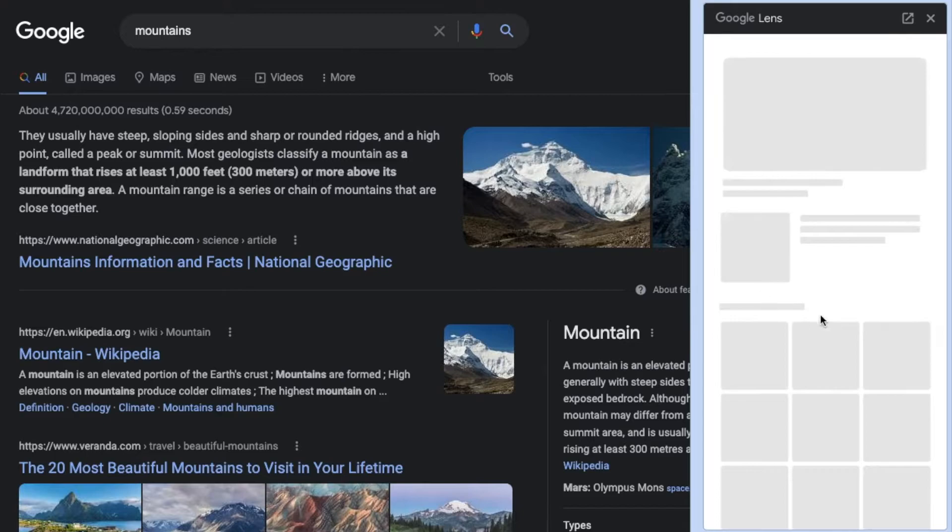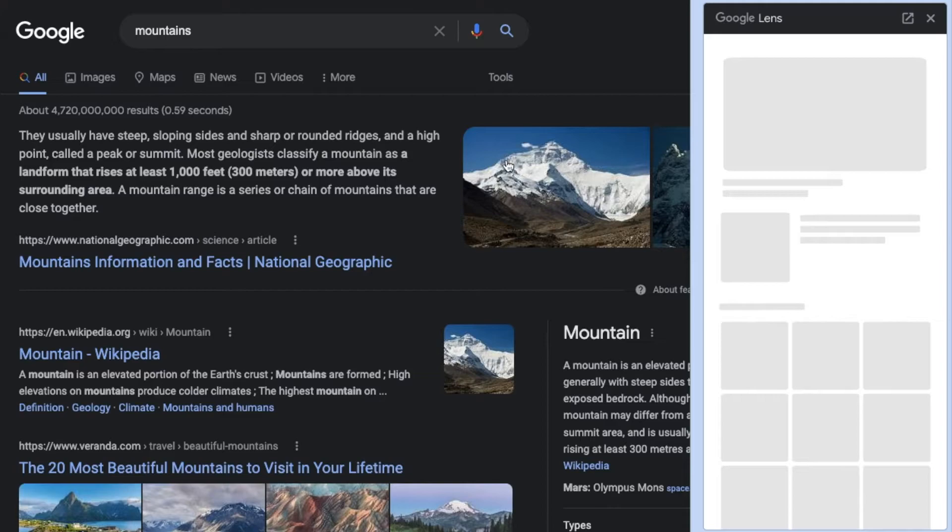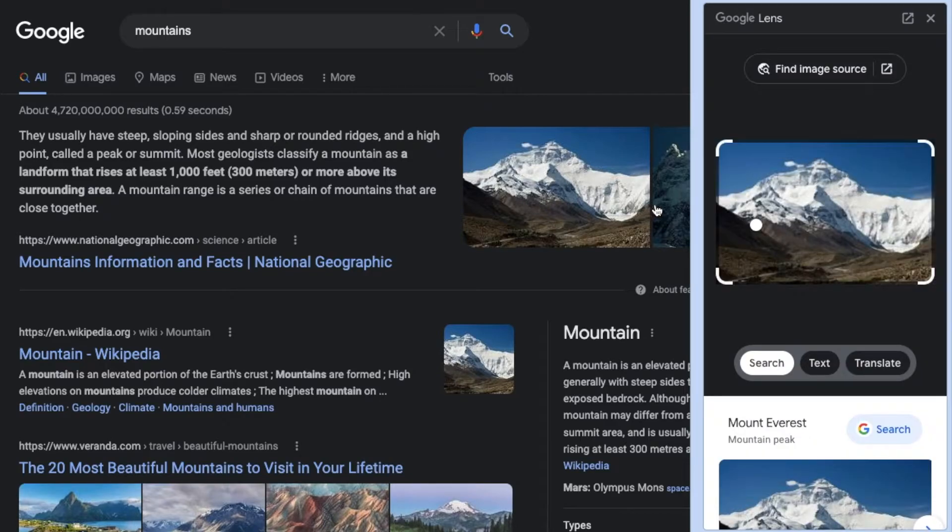We get this little sidebar that's going to open up directly in your browser that's going to be searching and gathering information on this picture.